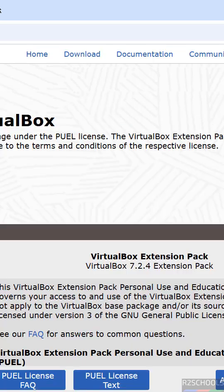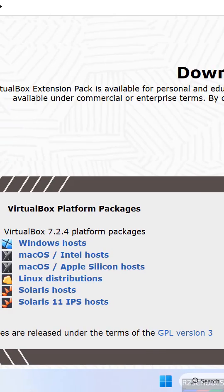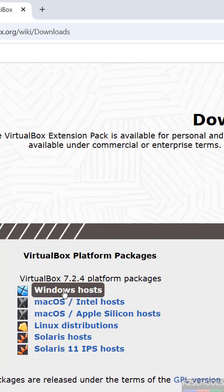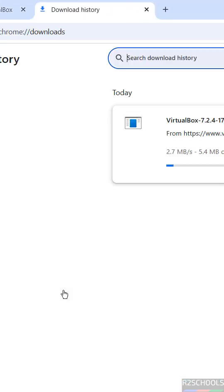Here we have VirtualBox 7.2.4 for Windows. Click on Windows host. The download has started.